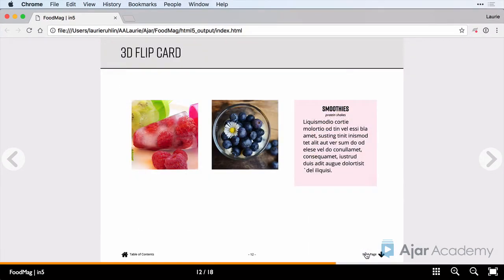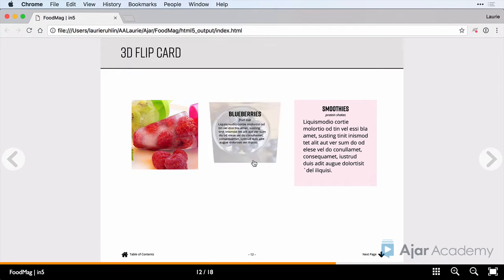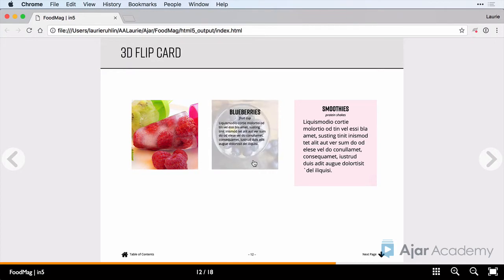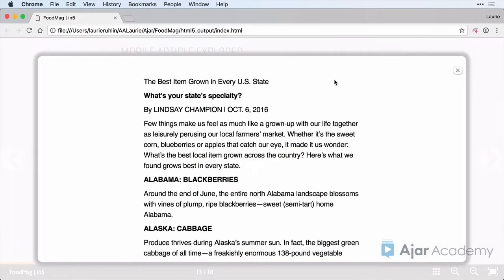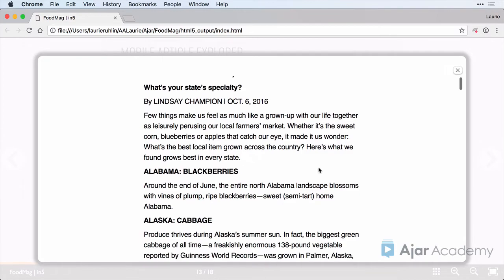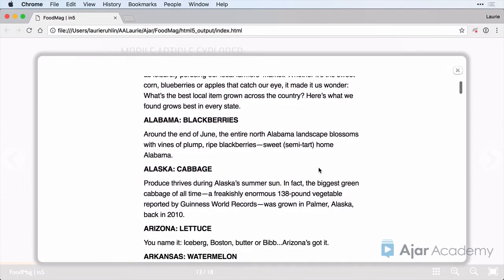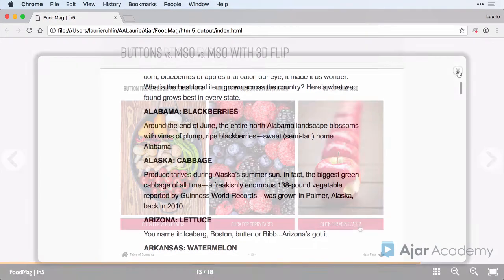Here is a 3D flip card that is only available in In5. When I click on the photo, it flips to reveal the information on the other side, both horizontally and vertically. The mobile article explorer is also an In5 feature — I can click on a button to reveal a much easier to read format for my text.